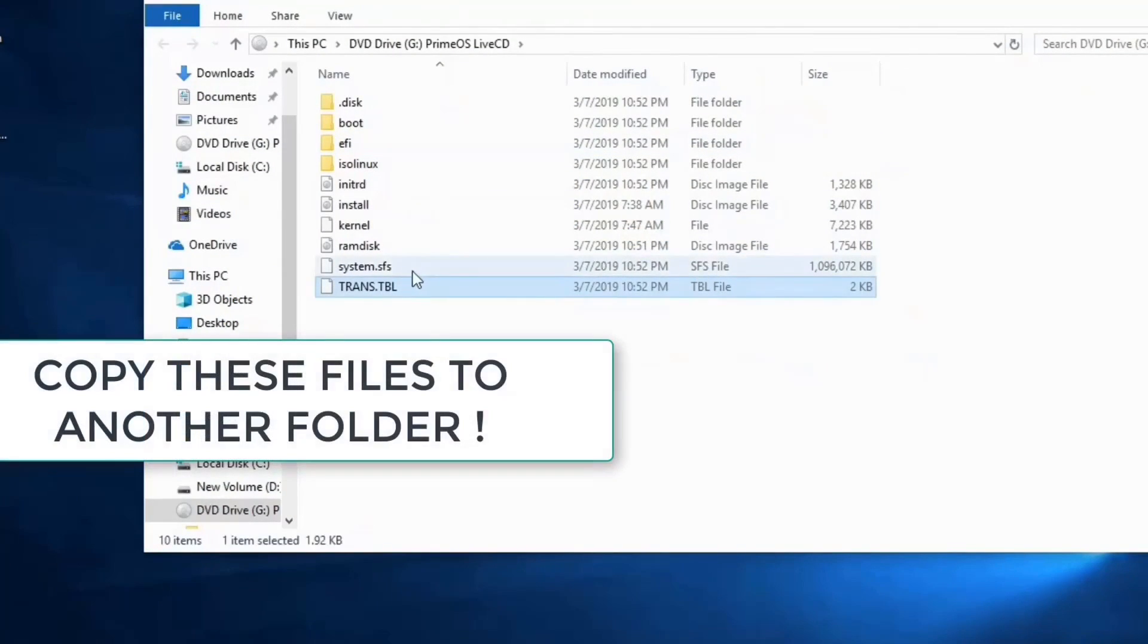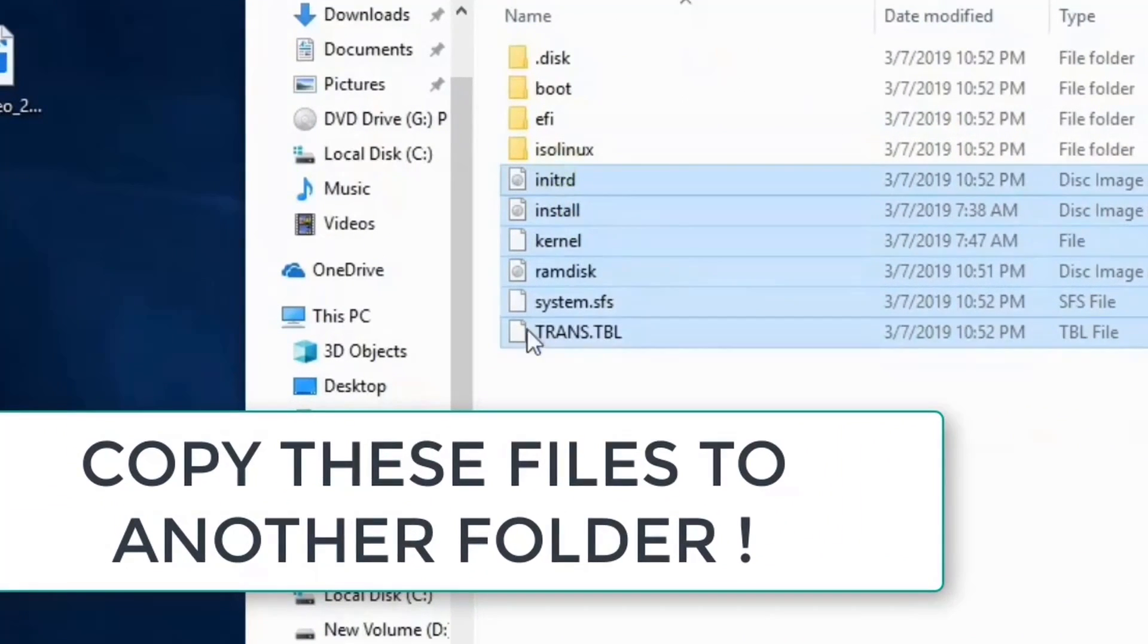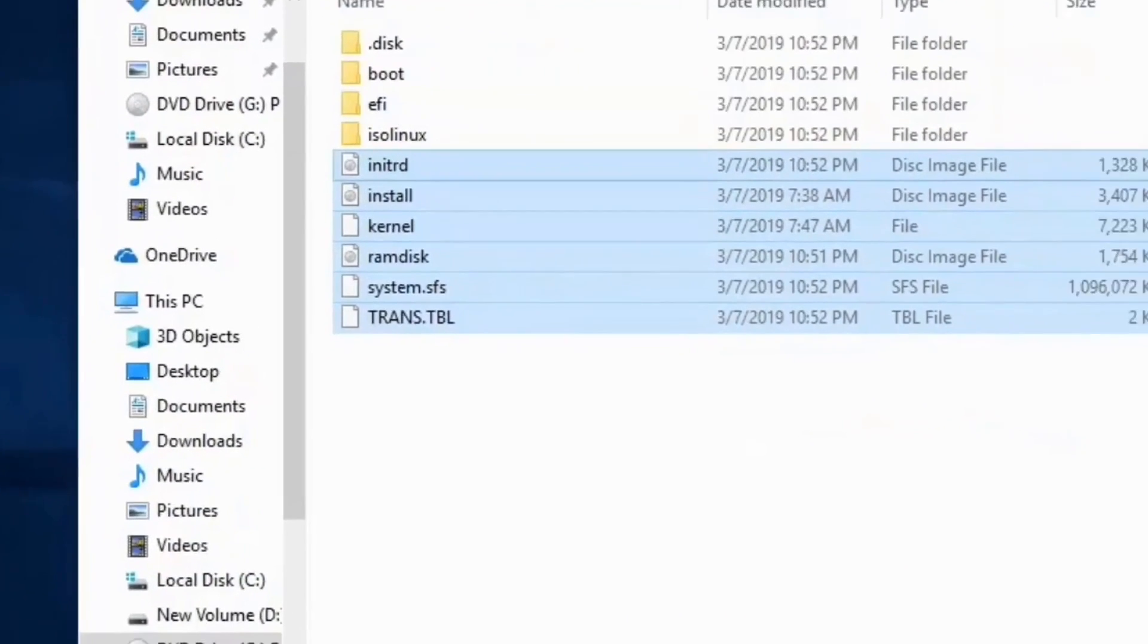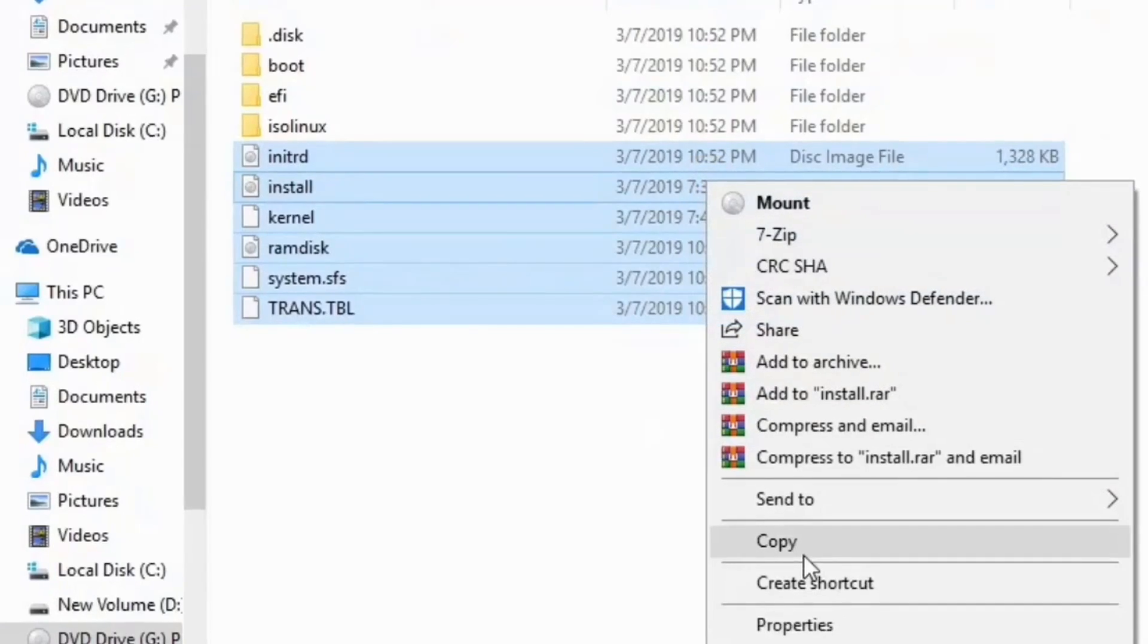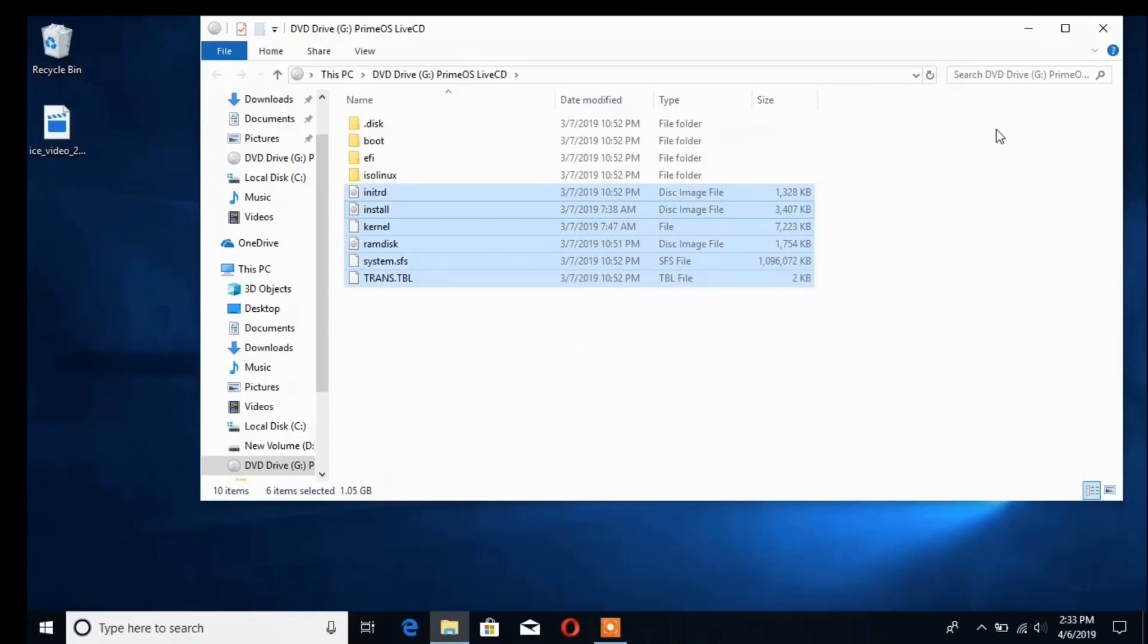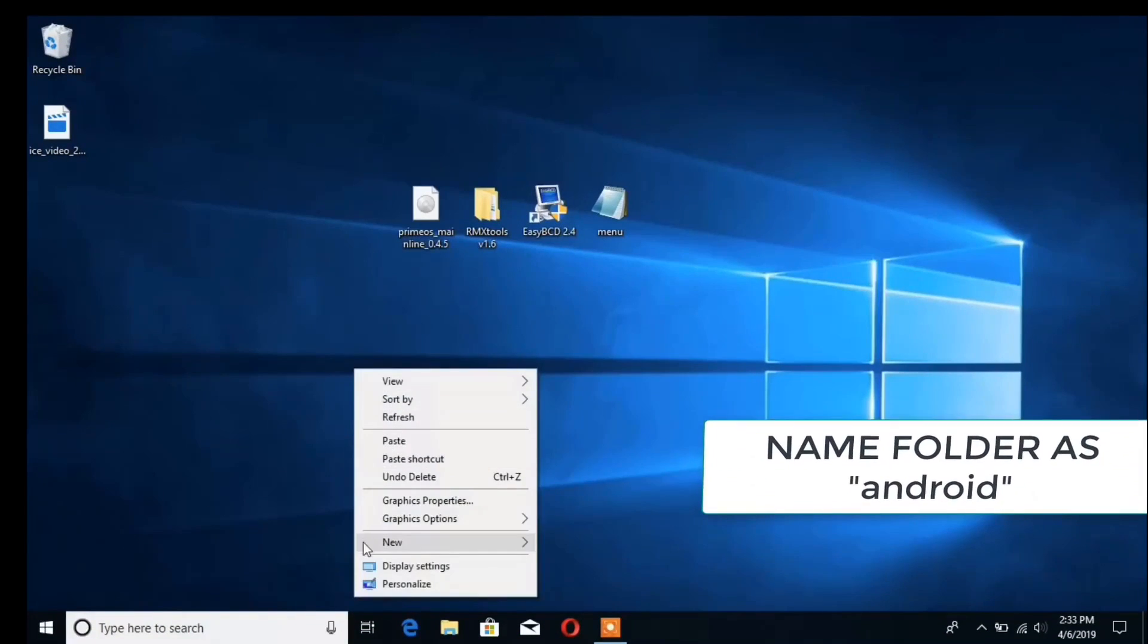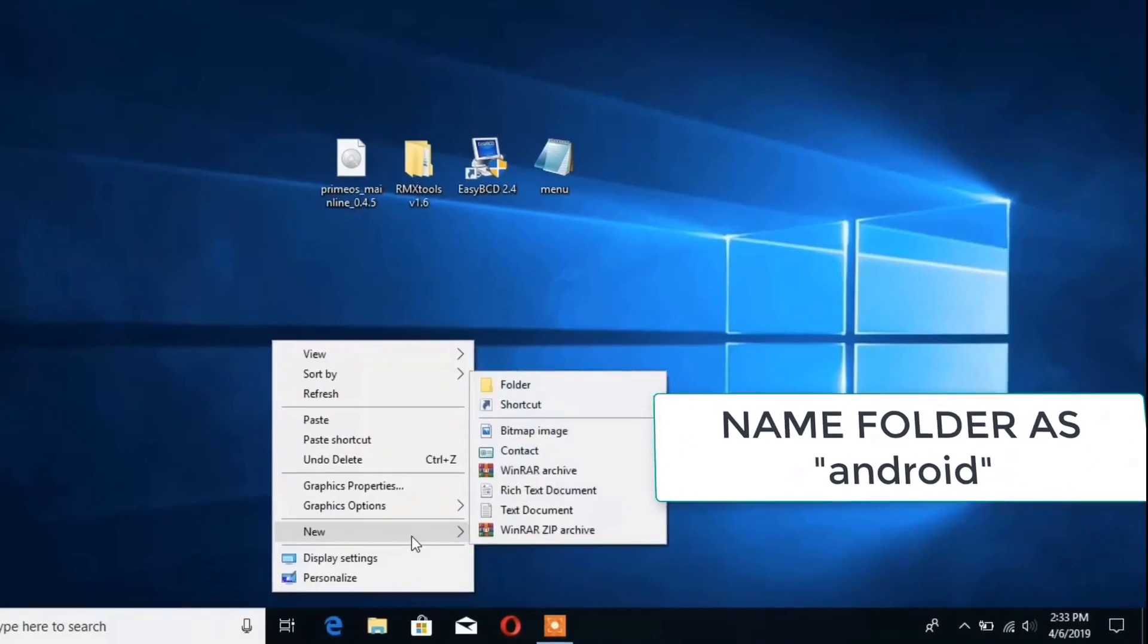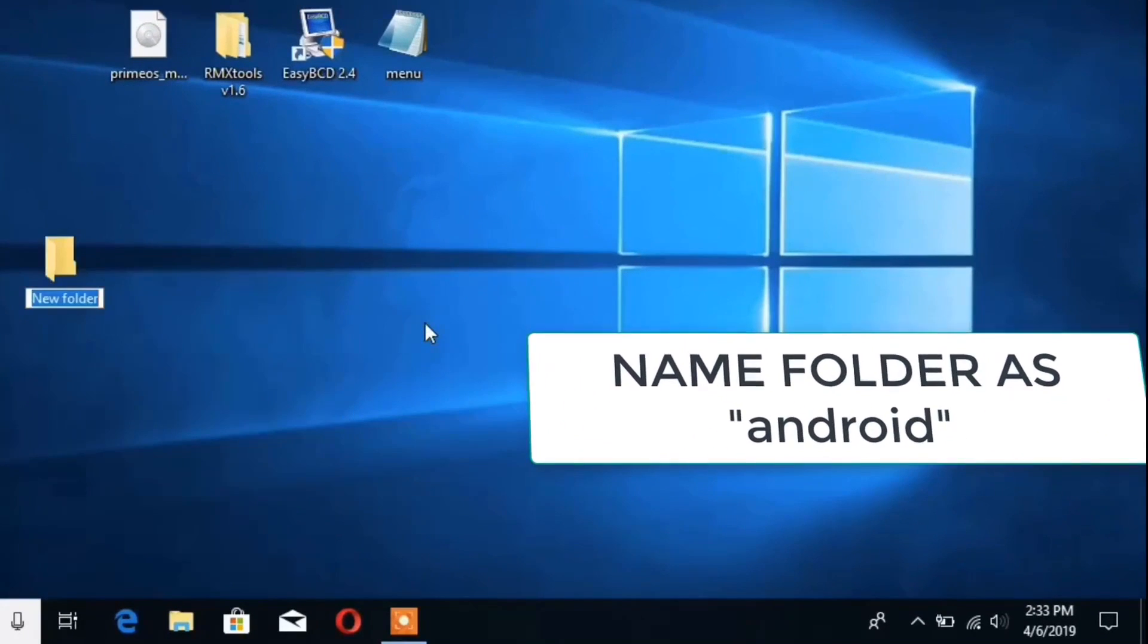Create a new folder and name it as Android. Type those letters in small letters because this is case sensitive. Type Android in small letters and paste all the files in it.